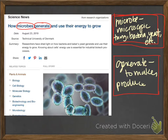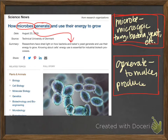The summary reads: researchers have shed light on how bacteria and baker's yeast generate and use energy to grow. Knowing about a cell's energy use is essential for industrial biotech processes, and it's got a nice picture of what looks like some yeast. Right away in this little summary, I've got a few words I might not be familiar with. I've circled them, and then I've gone to several dictionaries and looked at definitions from multiple sources. I've found that microbe means little things you can't see — microscopic things such as bacteria and yeasts, which is mentioned right there in the text. Generate, according to several sources, is to make or to produce.